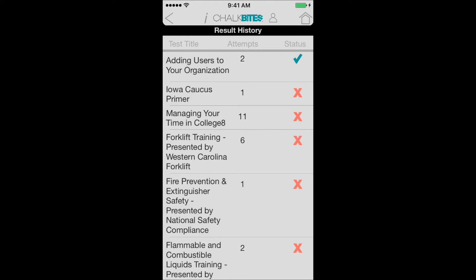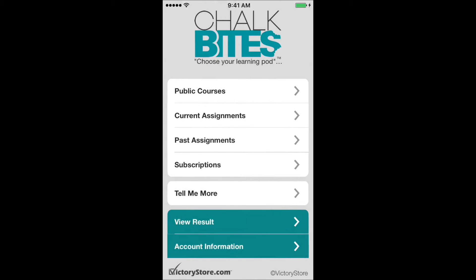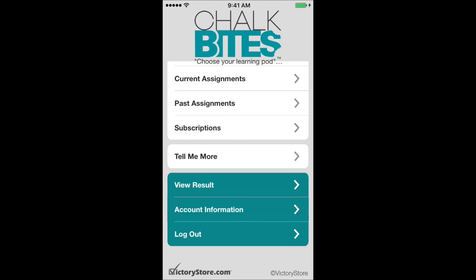To go back to the home page, you click the home button in the top right of that screen — it looks like a house — and it'll take you back to the home screen. As you can see, the process of using ChalkBytes for learning materials on a mobile device is incredibly straightforward and easy. It's a very easy system to use. Thank you.